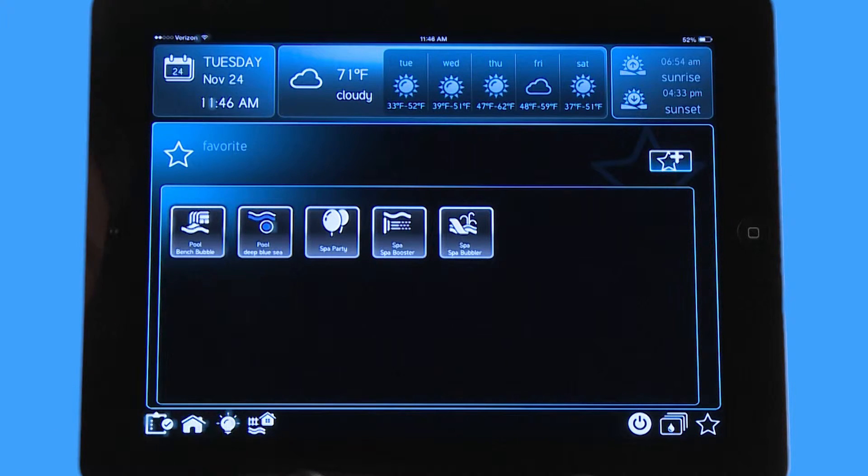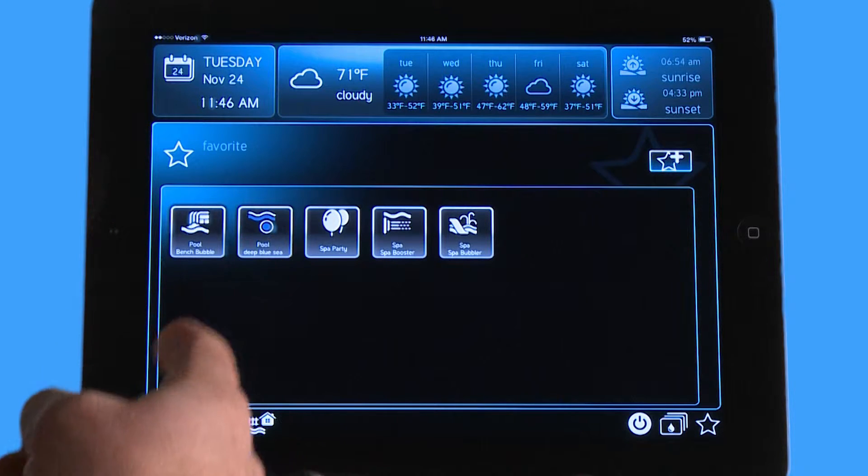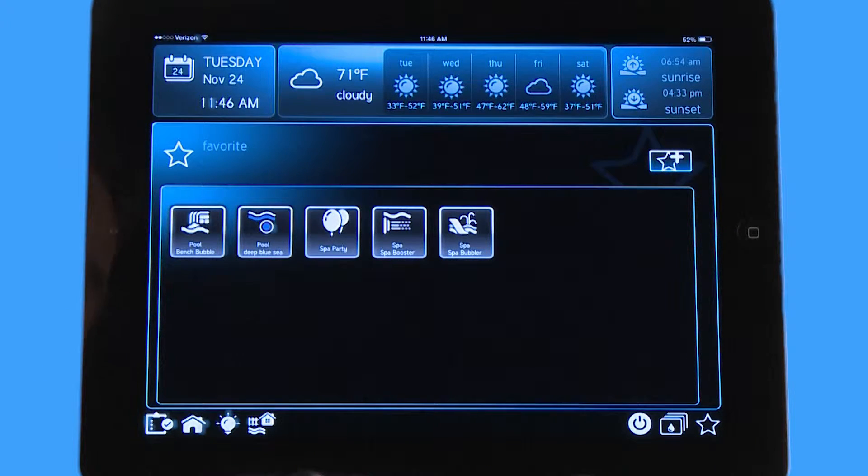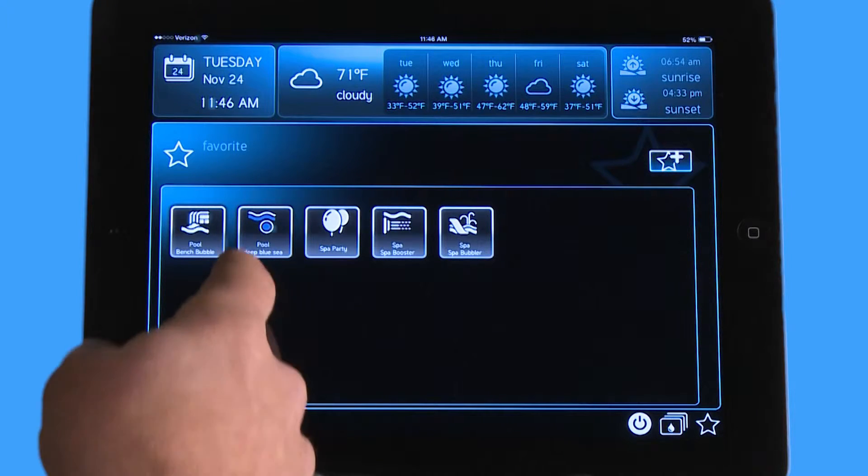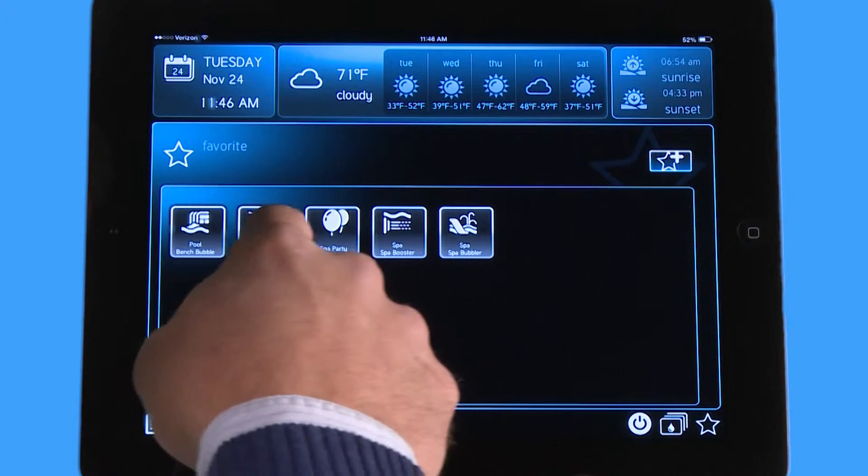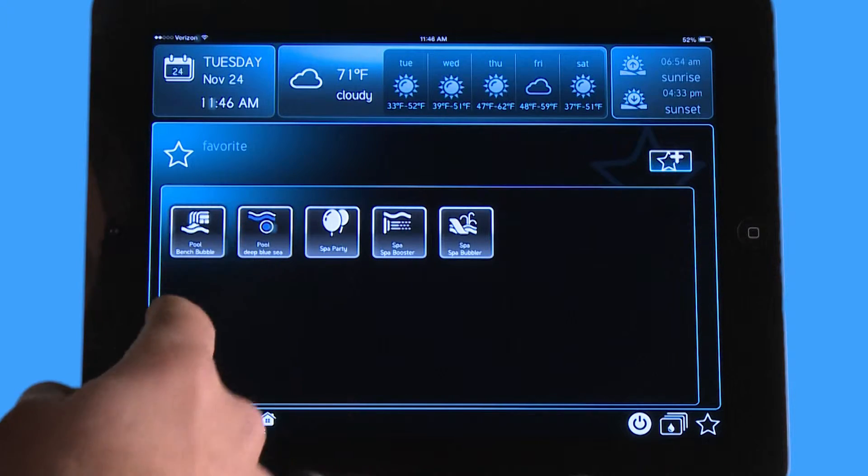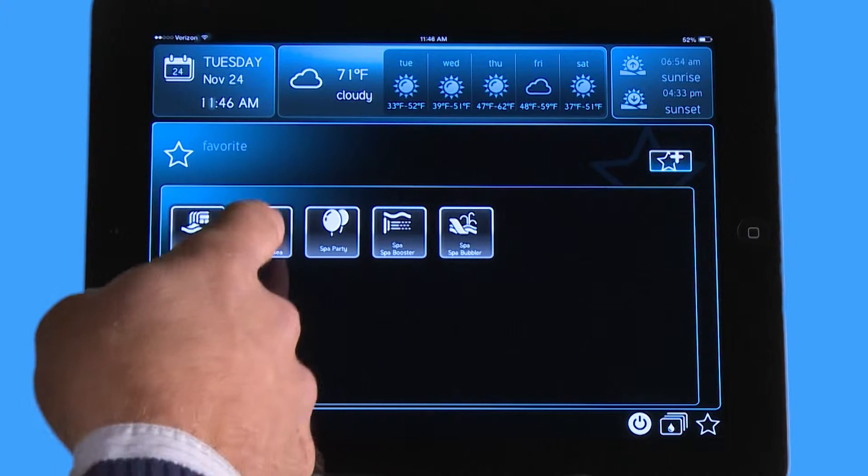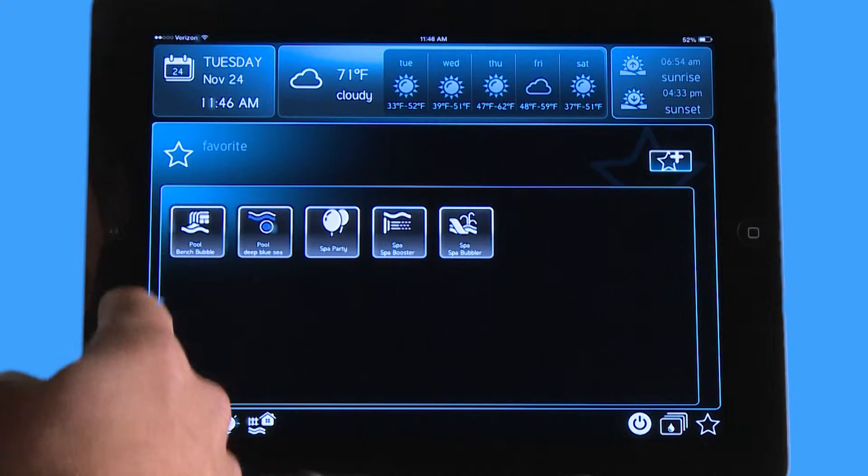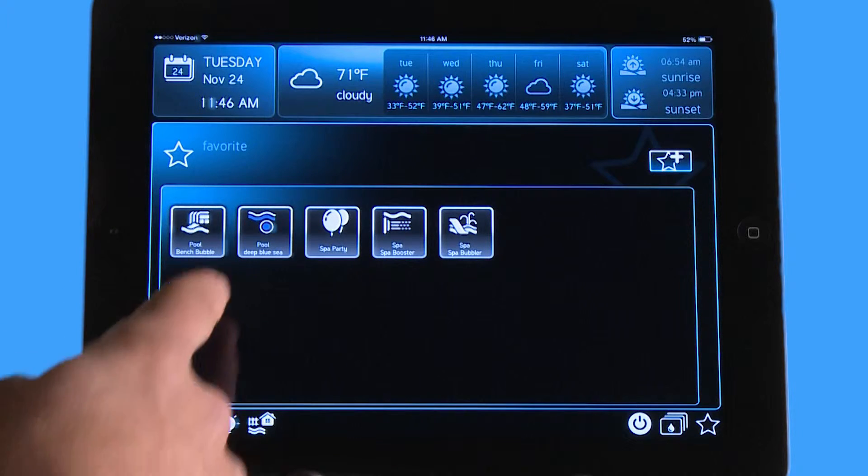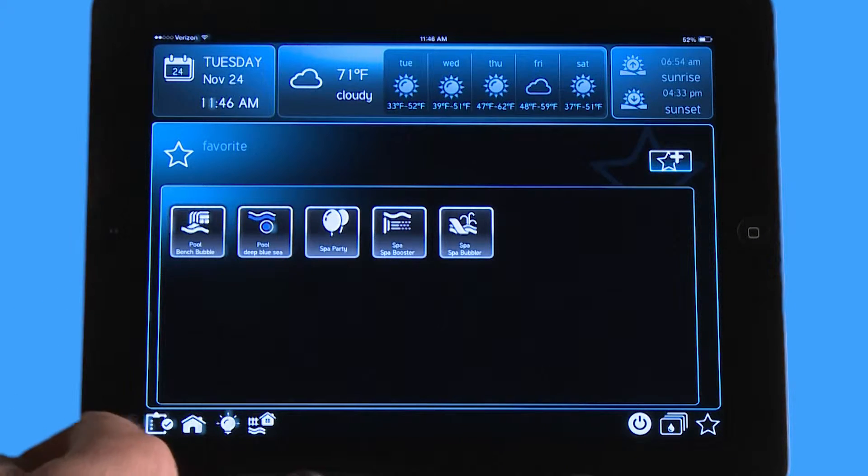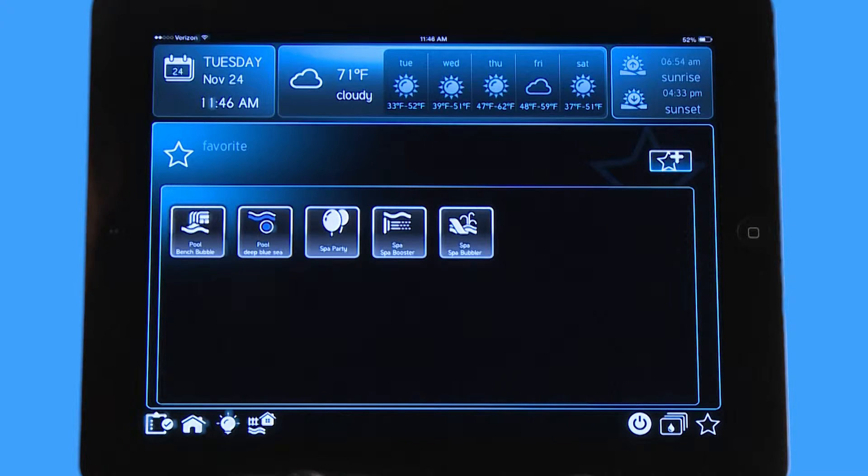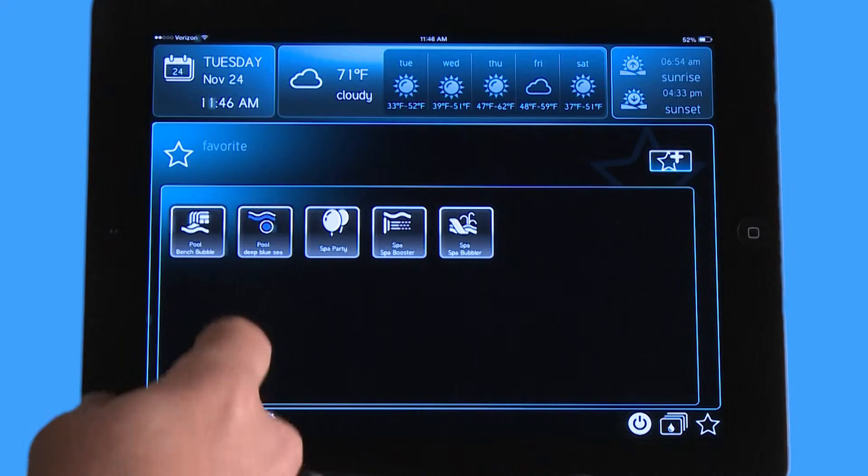So right now I have my pool Bench Bubbler and I've got my pool light on Deep Blue Sea for the pool, and I want to change this right here. I want to move pool Deep Blue Sea in front of this because I use this all the time. I use it the most often. I turn on the pool light on Deep Blue Sea all the time.